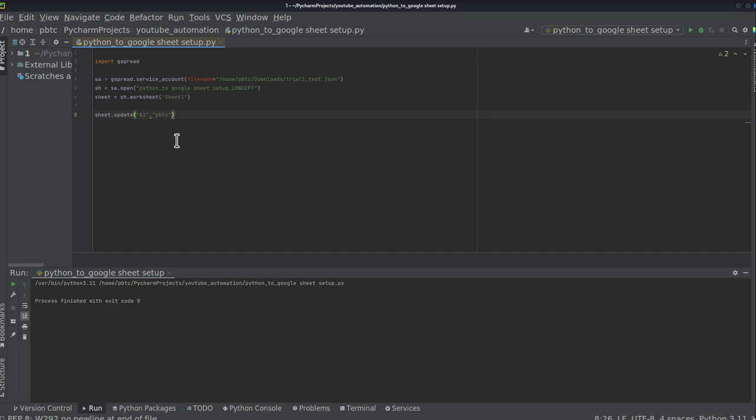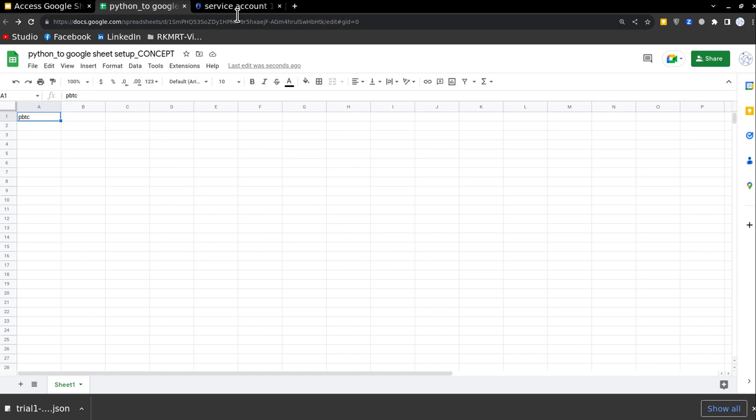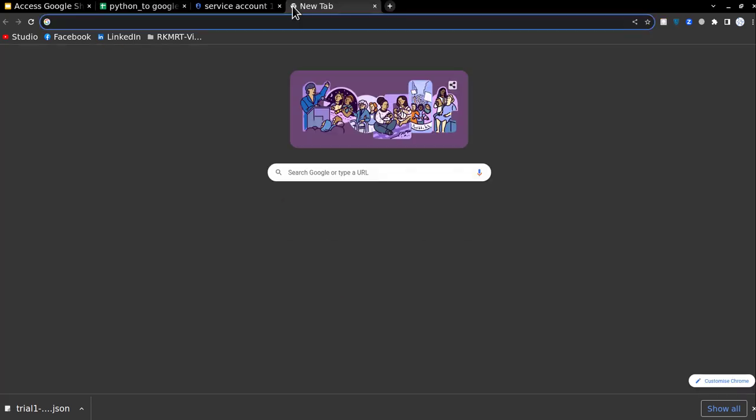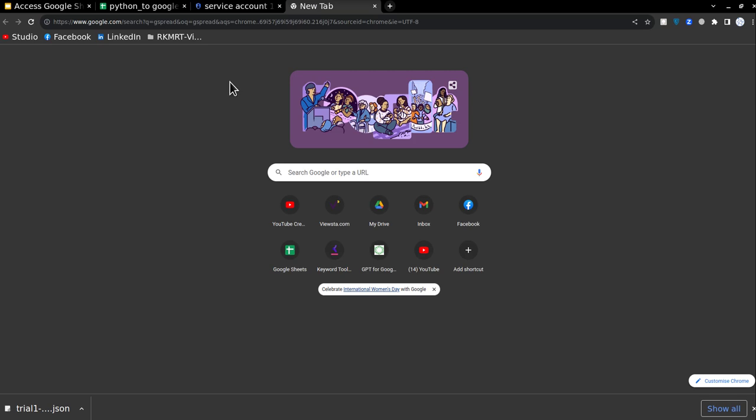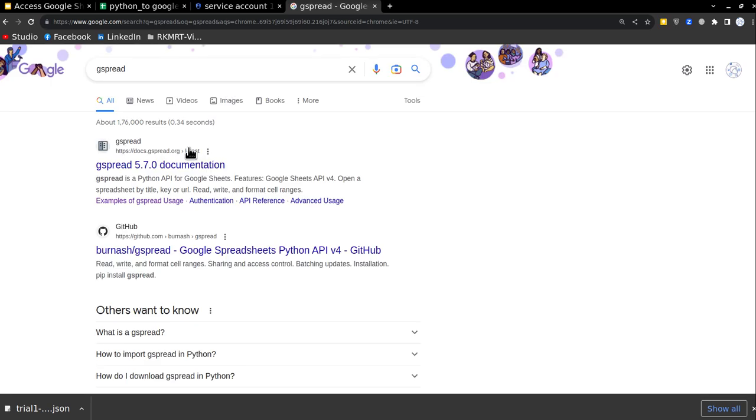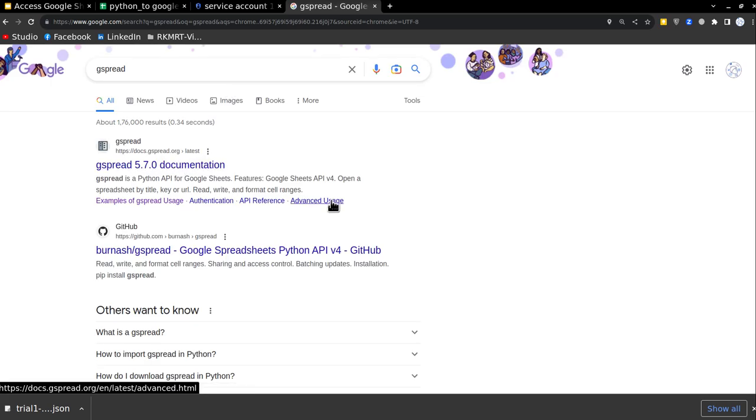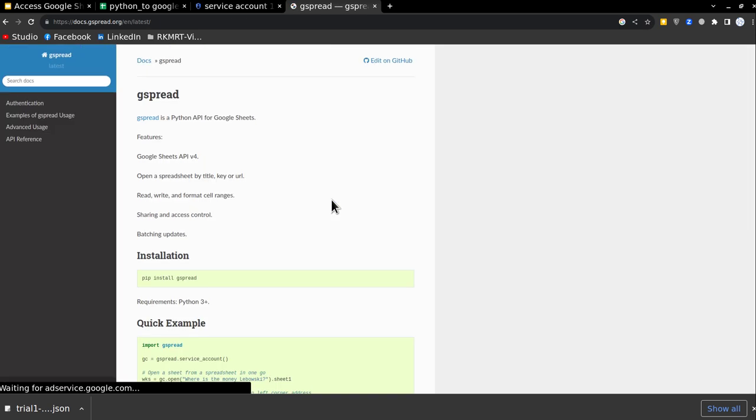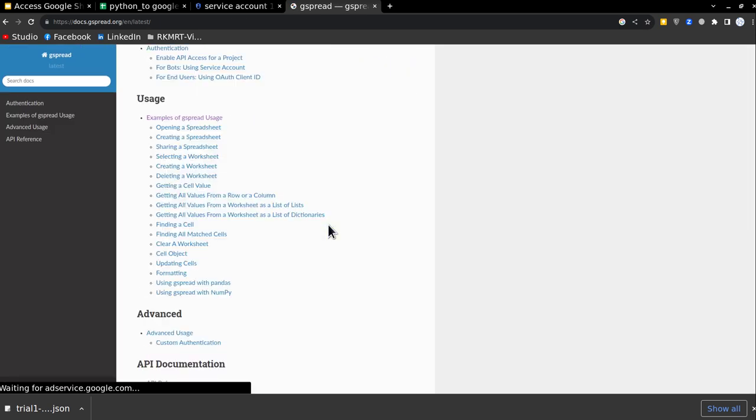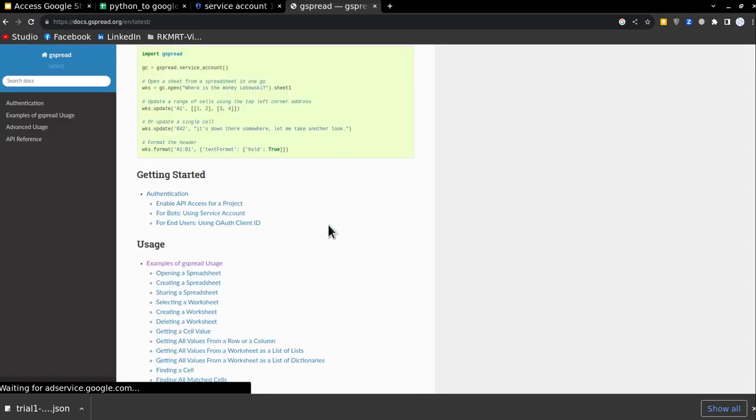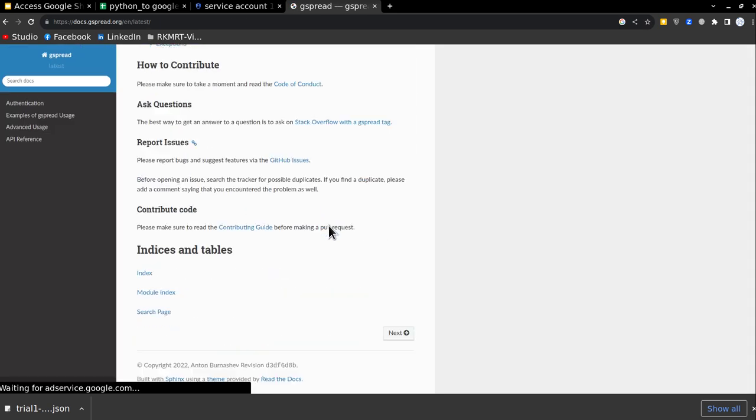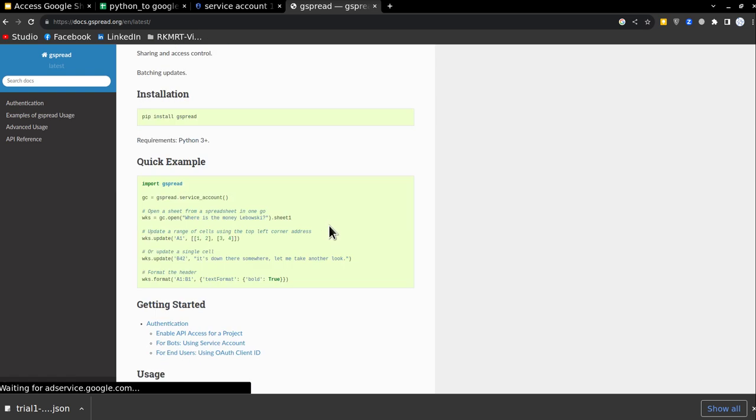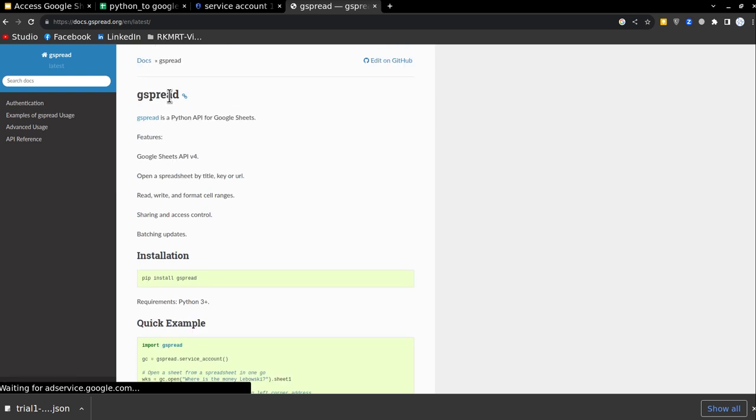And to use it to its full potential, you have to go and read about gspread. Gspread has different options available. It's an open source library. So you can just go and check the documentation, how to update the ranges, how to get value, how to set value. And there are multiple variations available in gspread.